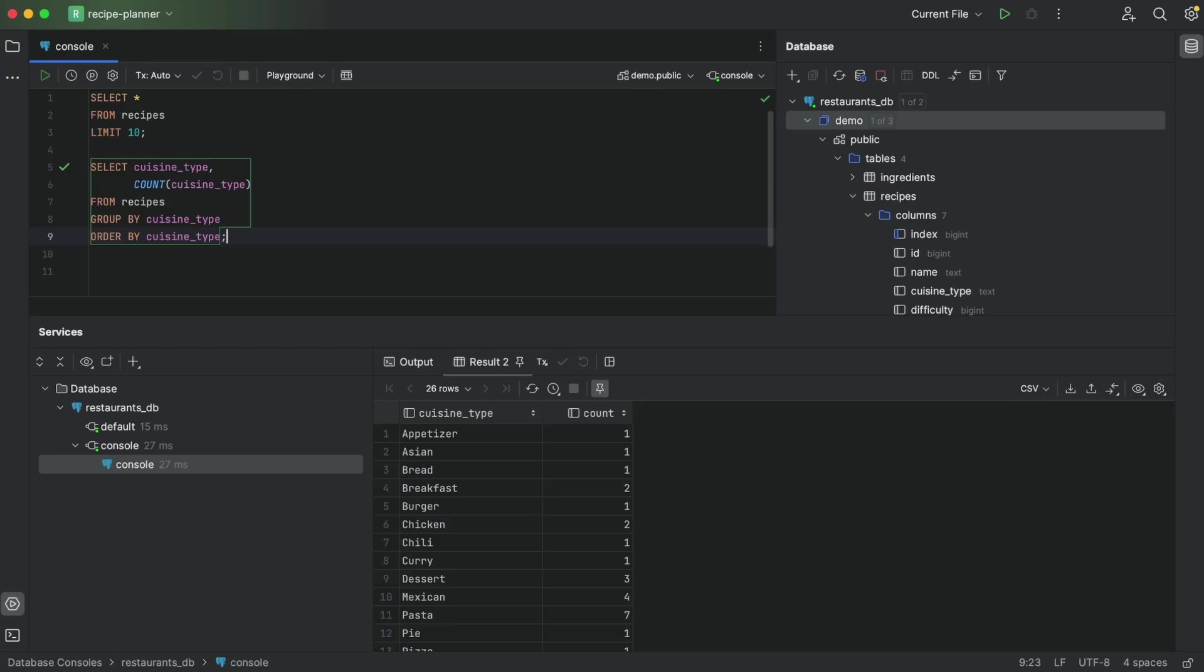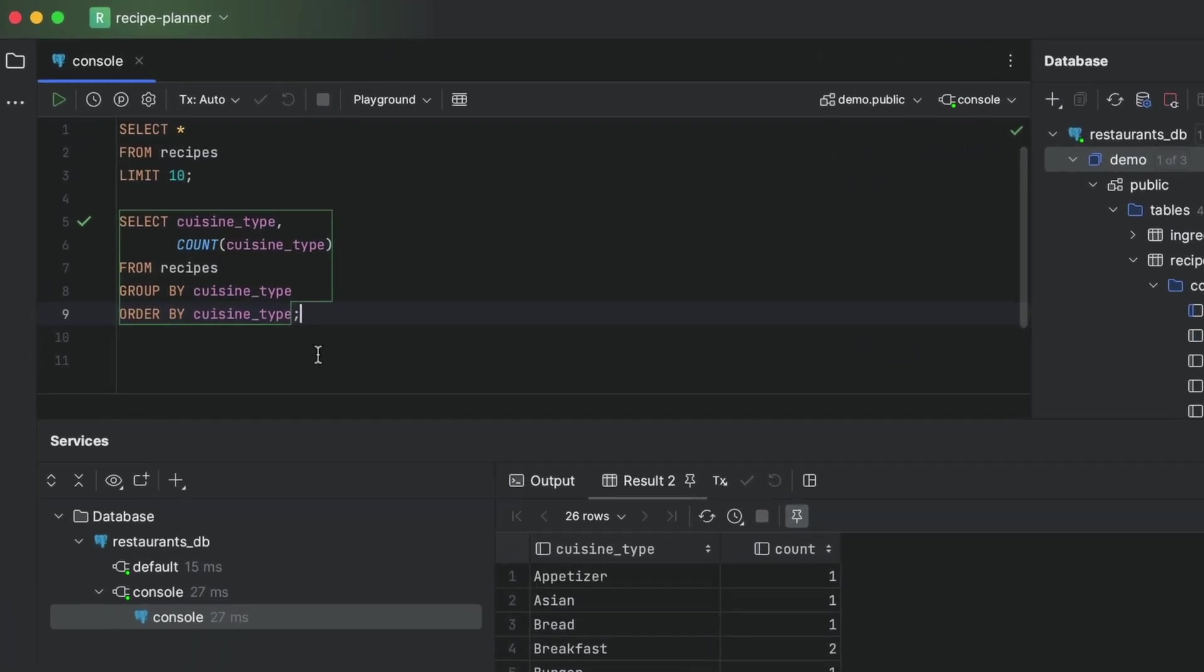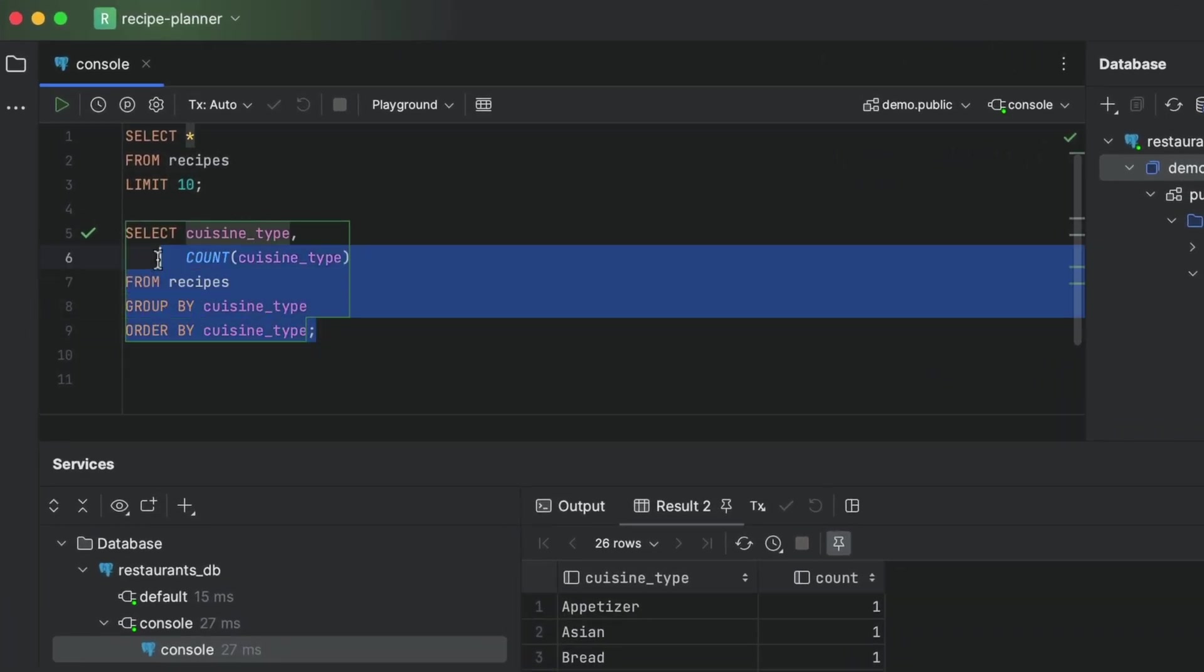Let's keep exploring. The ingredients table has a category field that we might also want to have a peek at.